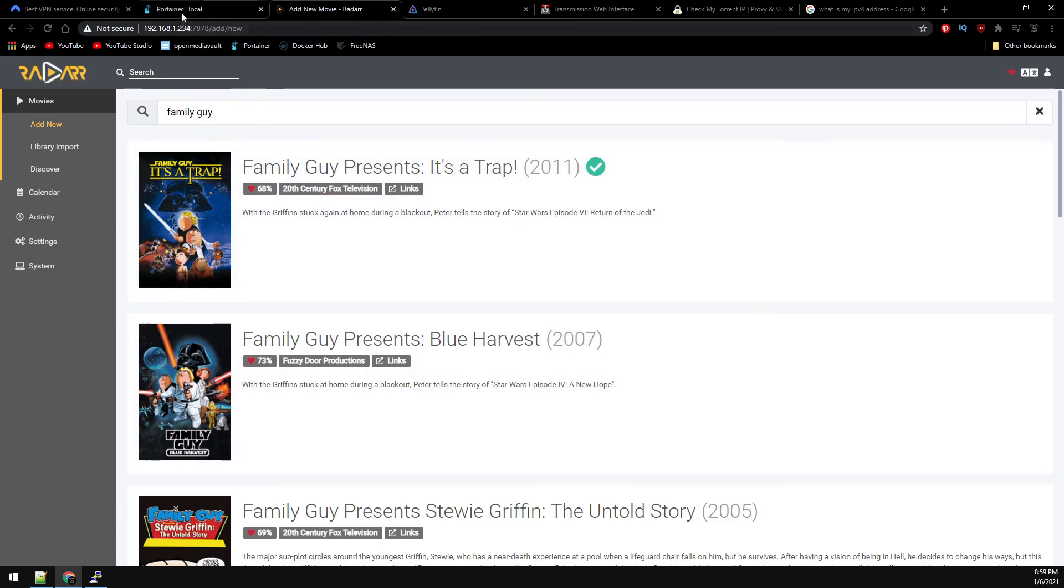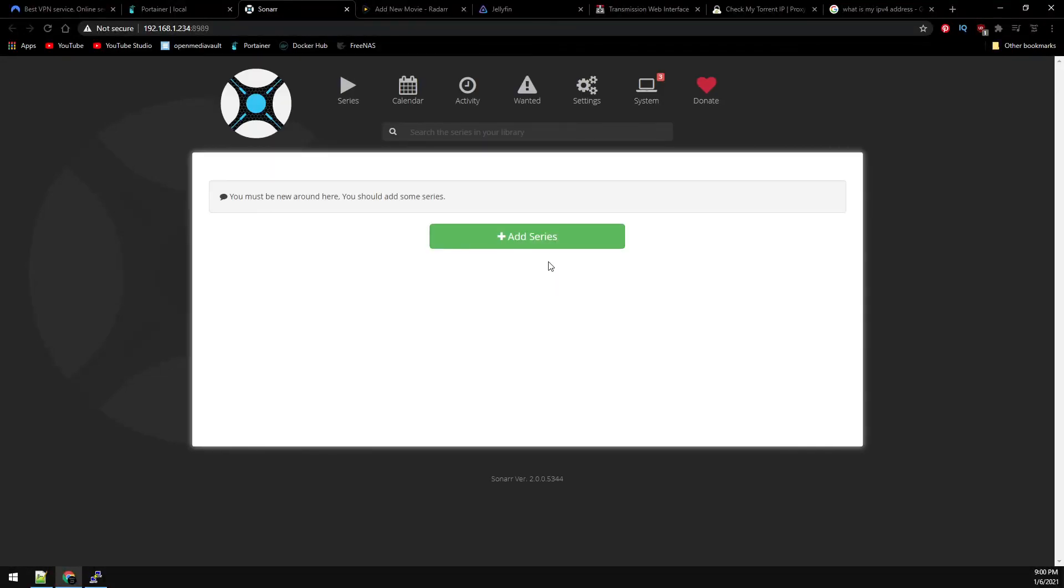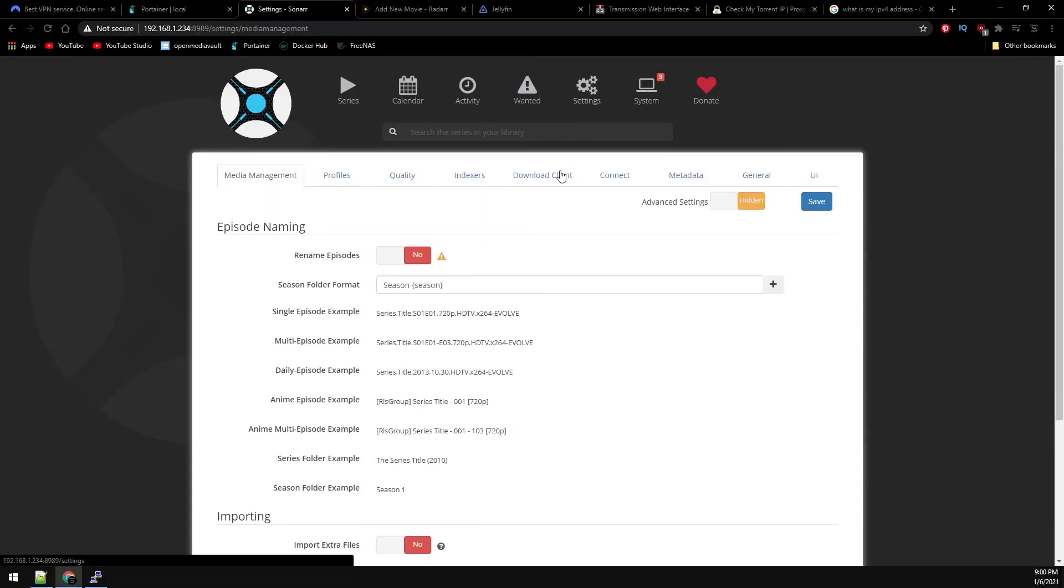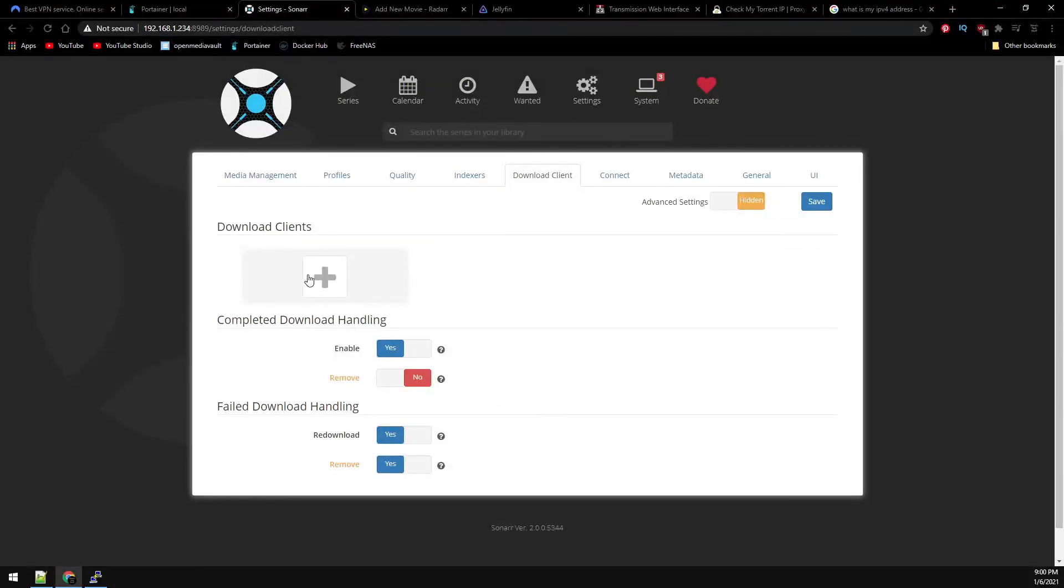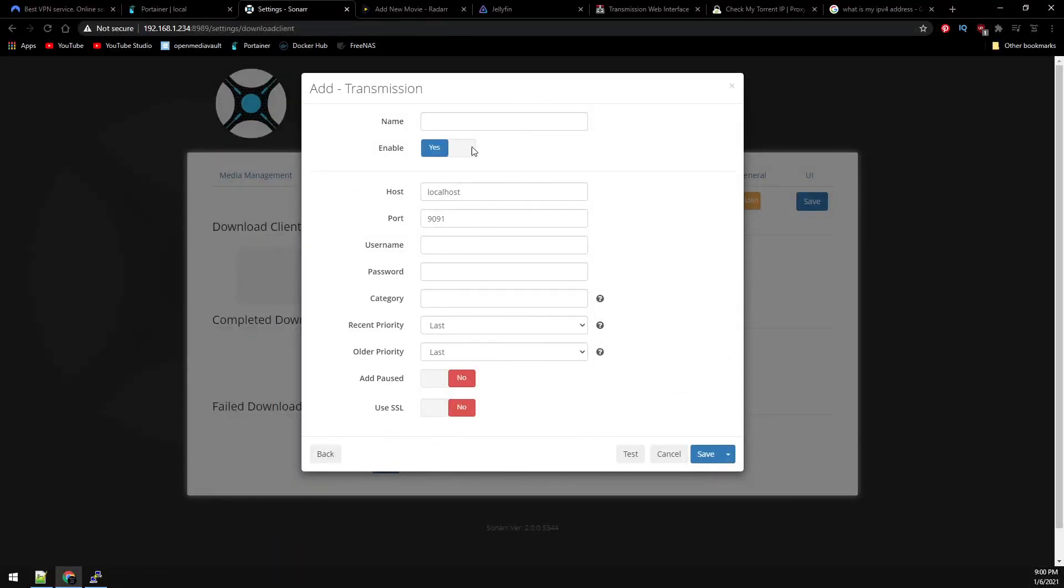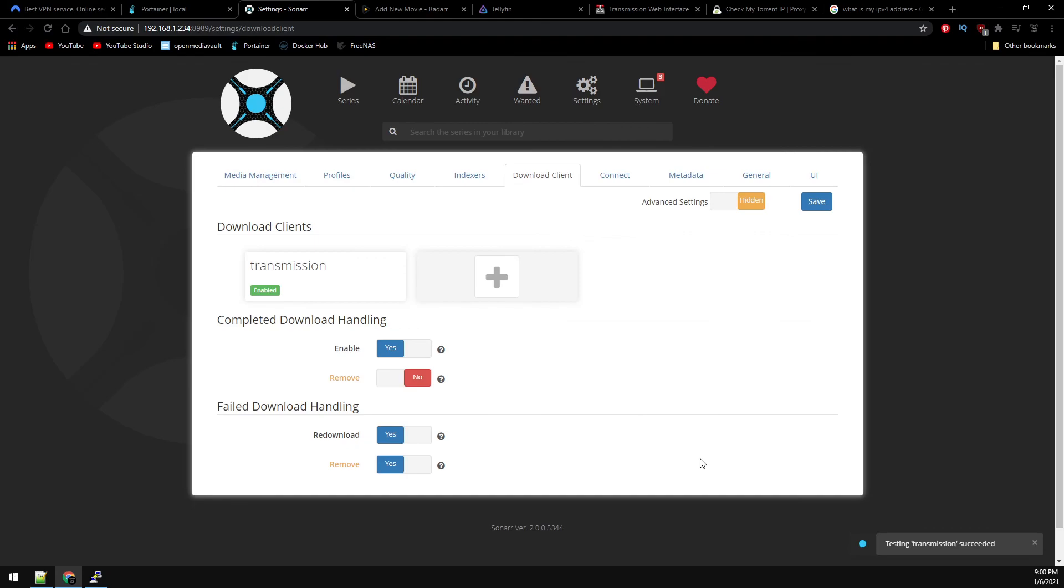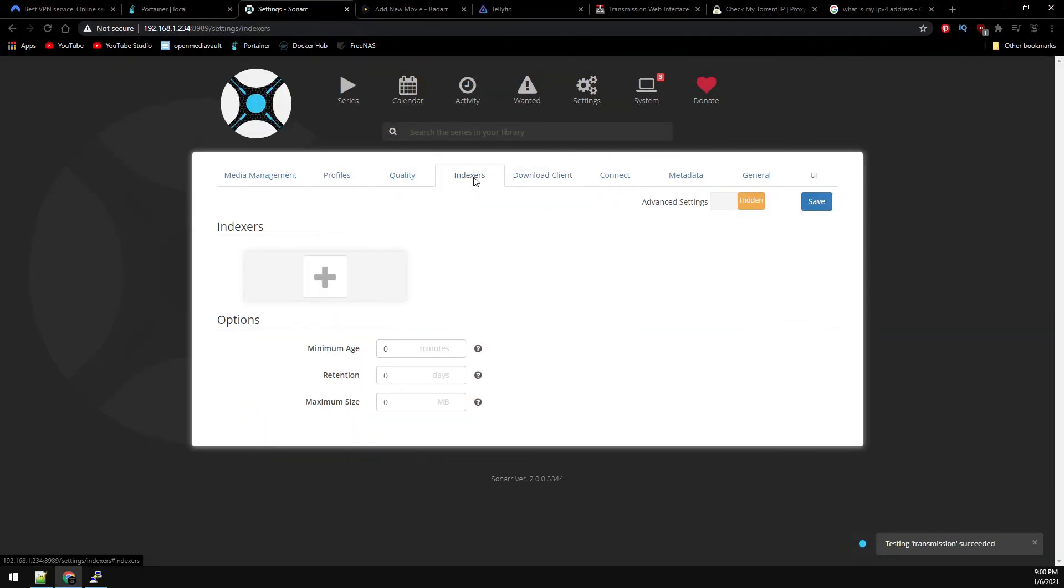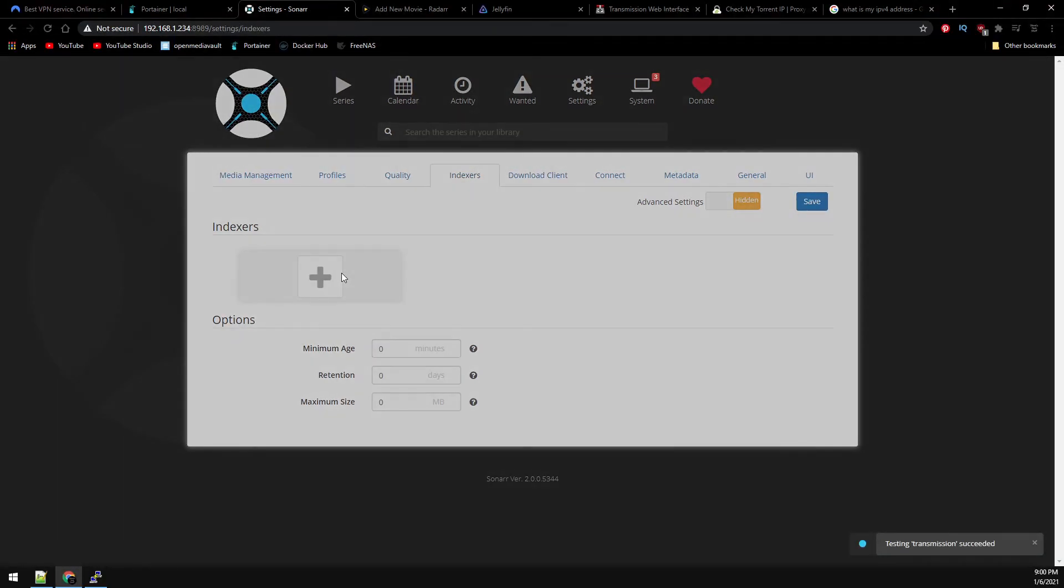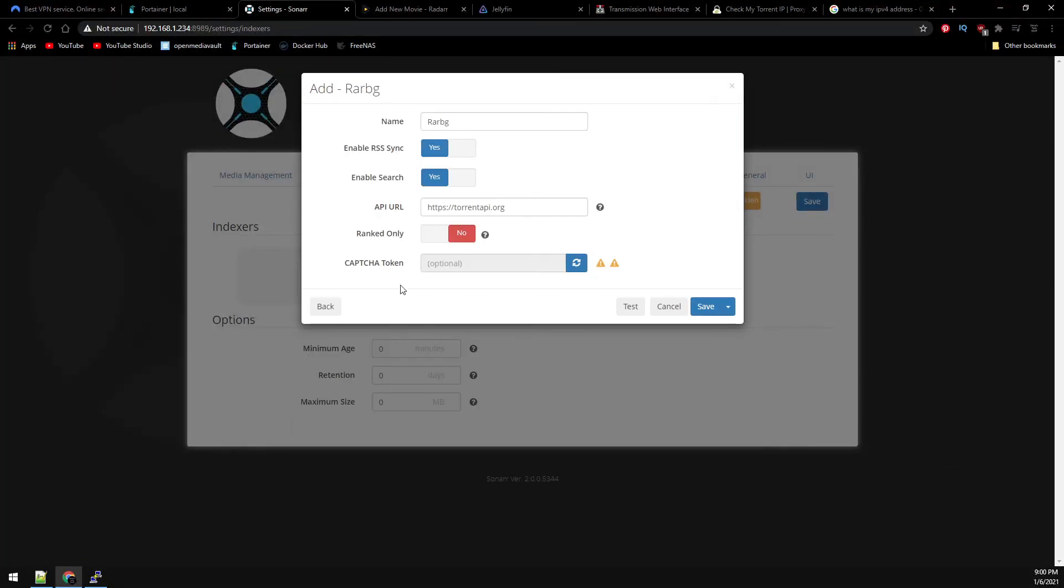Back over to Portainer and let's set up Sonar. Under Settings, Download Client, click the plus button and we're adding Transmission just like we did previously in Radar. Test and Save. And the Indexer will be the same. We'll be adding the RARBG Indexer.